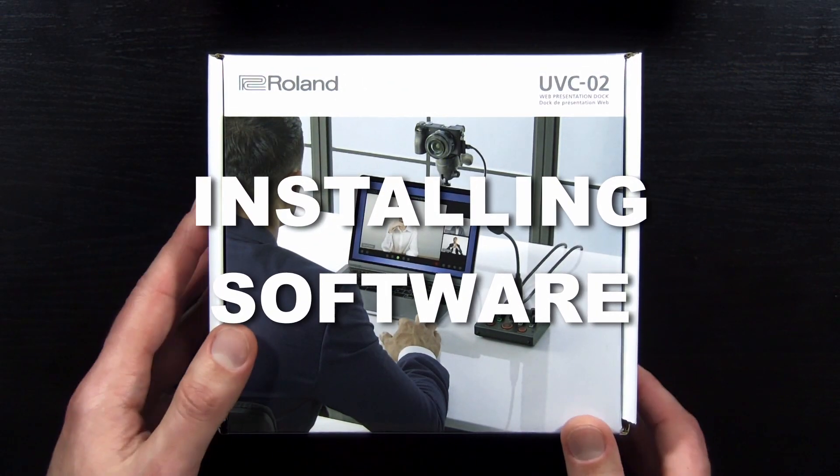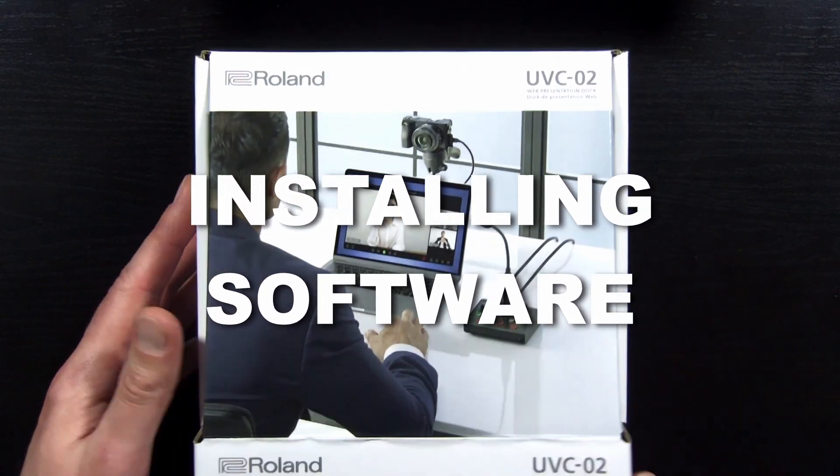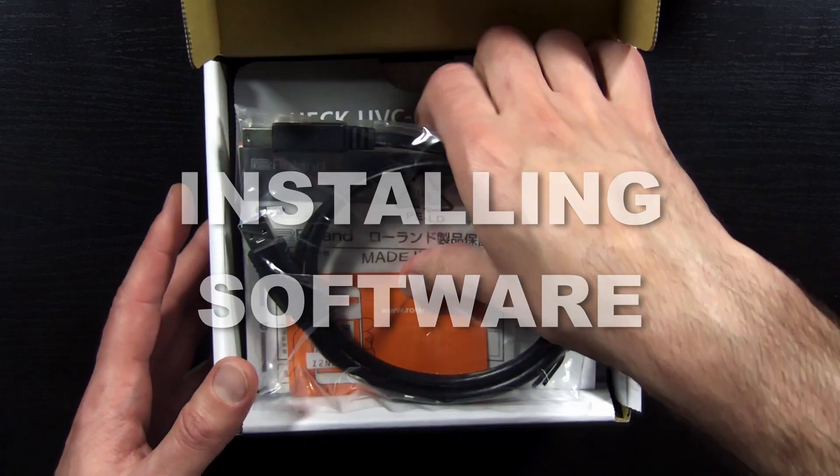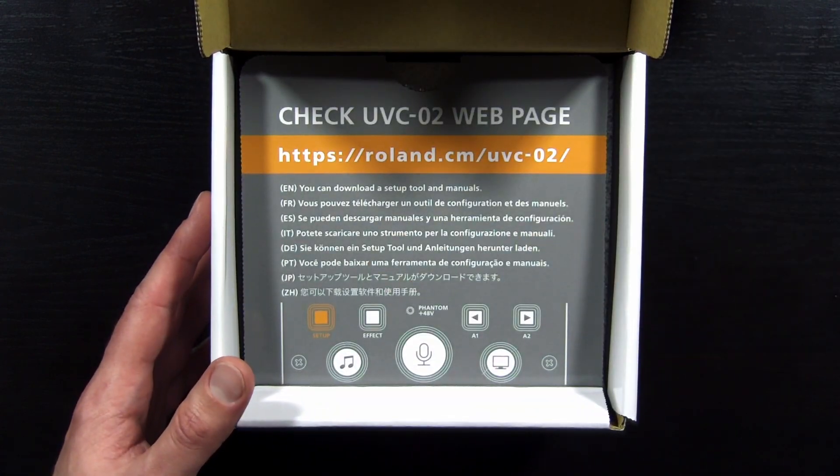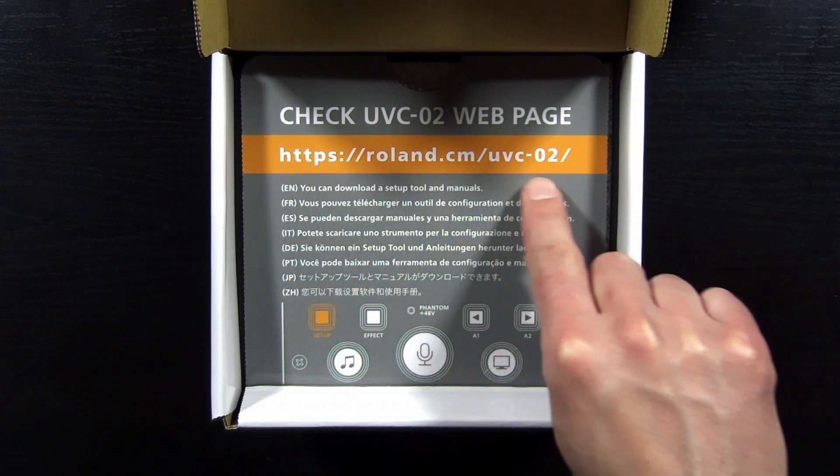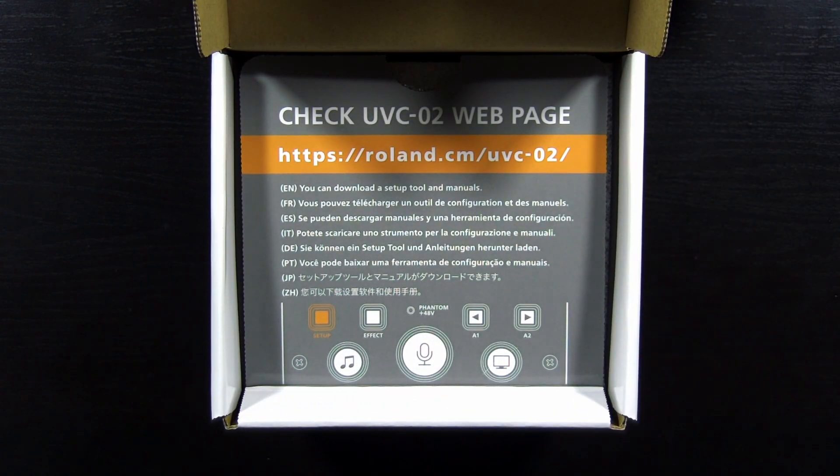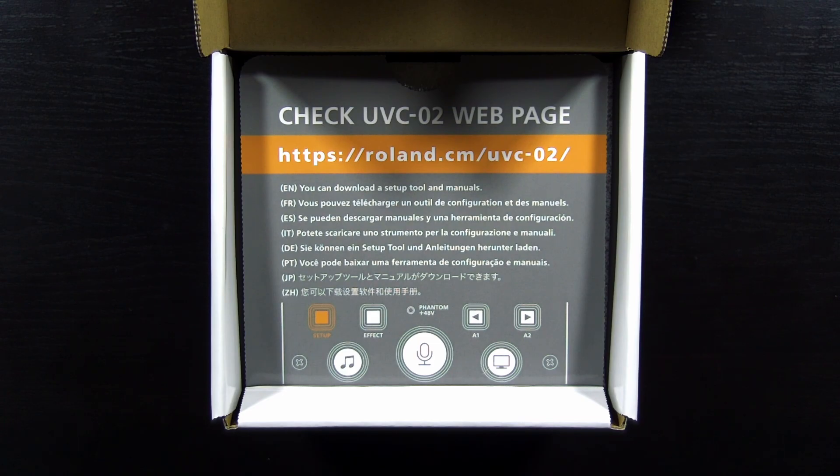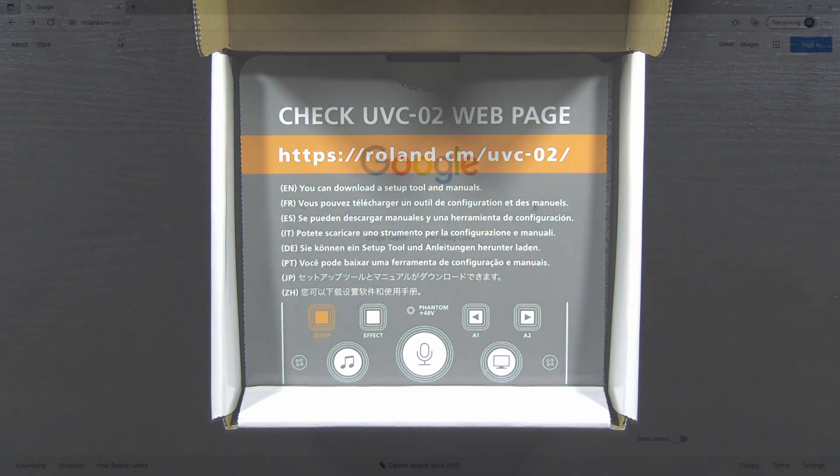First, let's install the companion software from the UVC-02 product page. There is a web link printed inside the box. Note that this is a special web link so it is not roland.com, it is roland.cm.